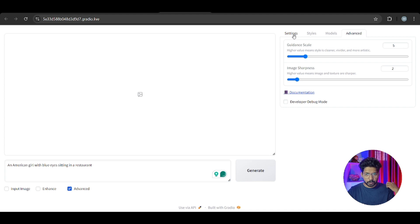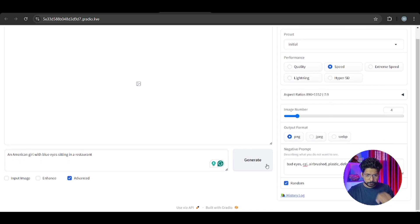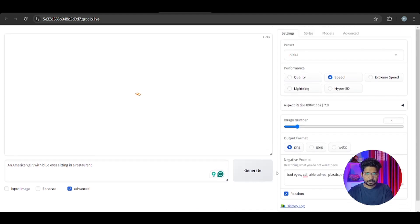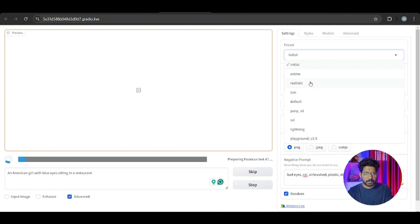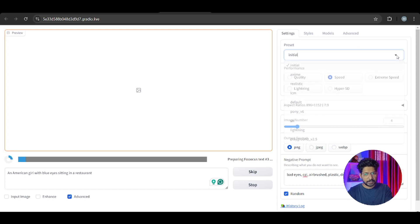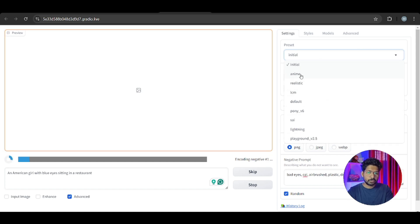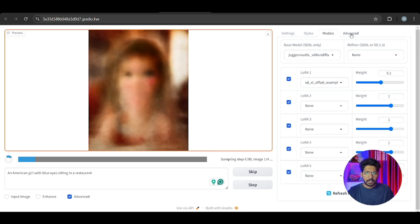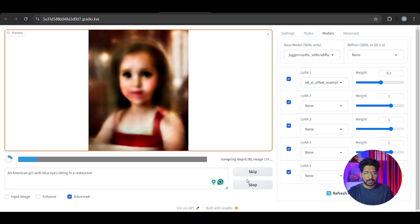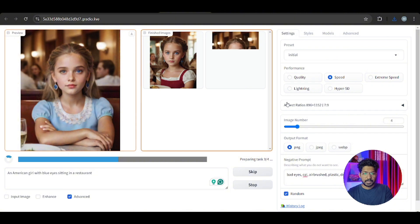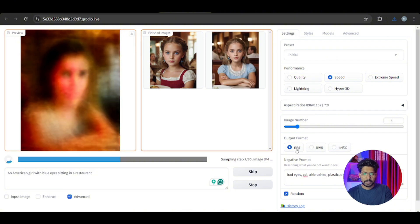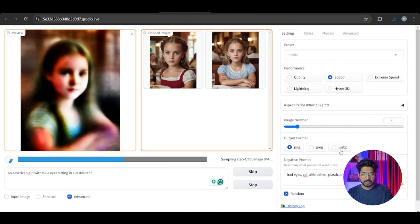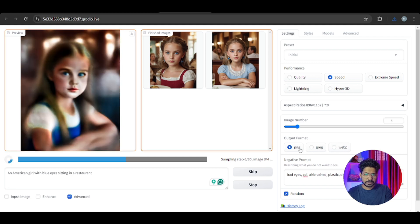We give a prompt and also a negative prompt, then generate the image. If you want anime or realistic styles you can click on those. When you select another style like realistic, it first downloads that model - you can see the download happening. Then you just click generate.